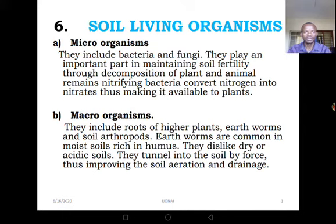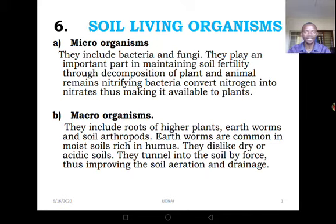Students, how are you doing? How is life over there? Hope you are still safe. Don't forget to wash your hands and if possible, you can even sanitize. Welcome to this fourth lesson of our topic, soil.